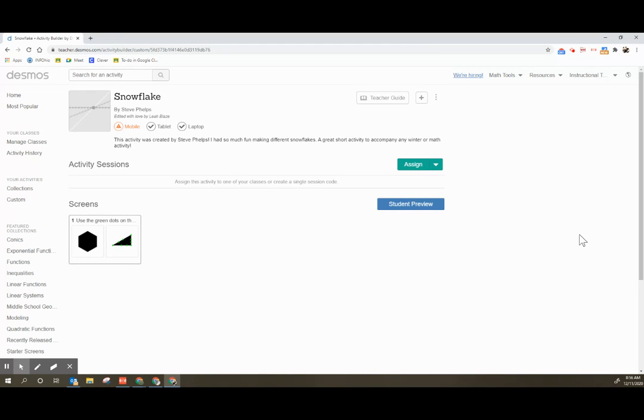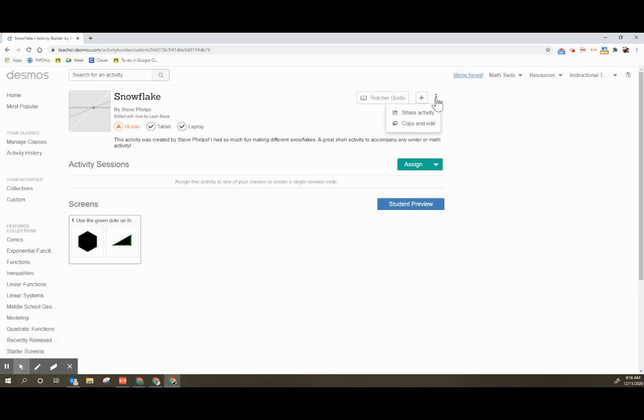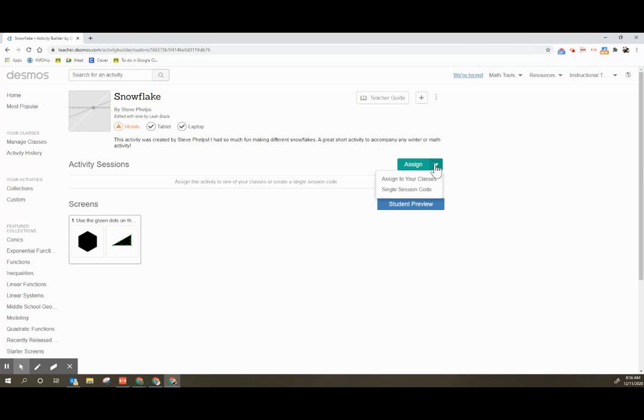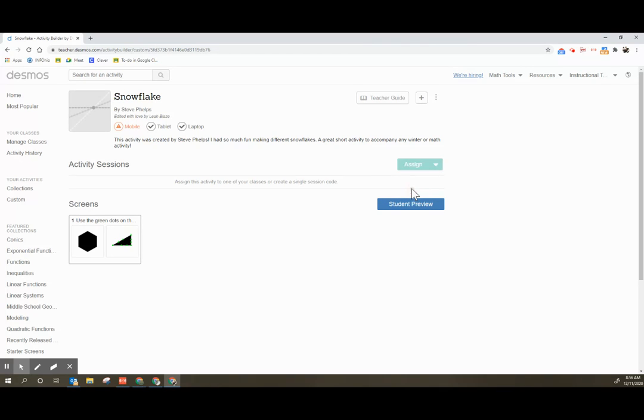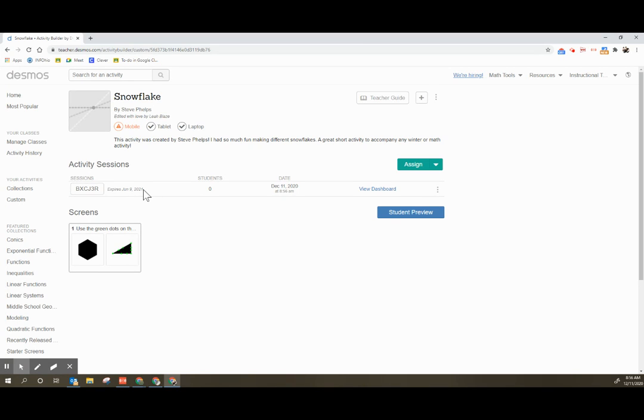We've signed in. Now, if you want to use this as is with students, you can make your own copy of it. You can copy and edit if you would like to edit, or you can come down and assign it. And if you want to assign without having classes because you've never used Desmos before, you're just going to assign a single session code. The code will be good until June 9th, 2021.